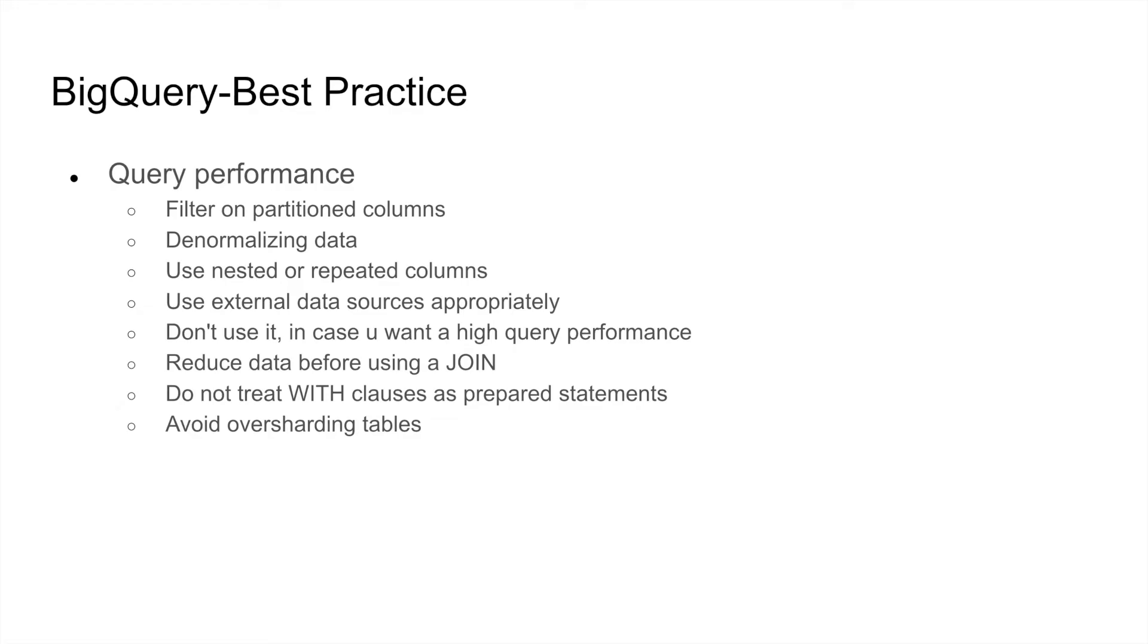These are some of the BigQuery best practices for query performance improvement. You should always filter on the partitioned column or clustered column. You should try to denormalize your data. In case you have a complicated structure, you should use nested or repeated columns. That would help you in denormalizing your data.